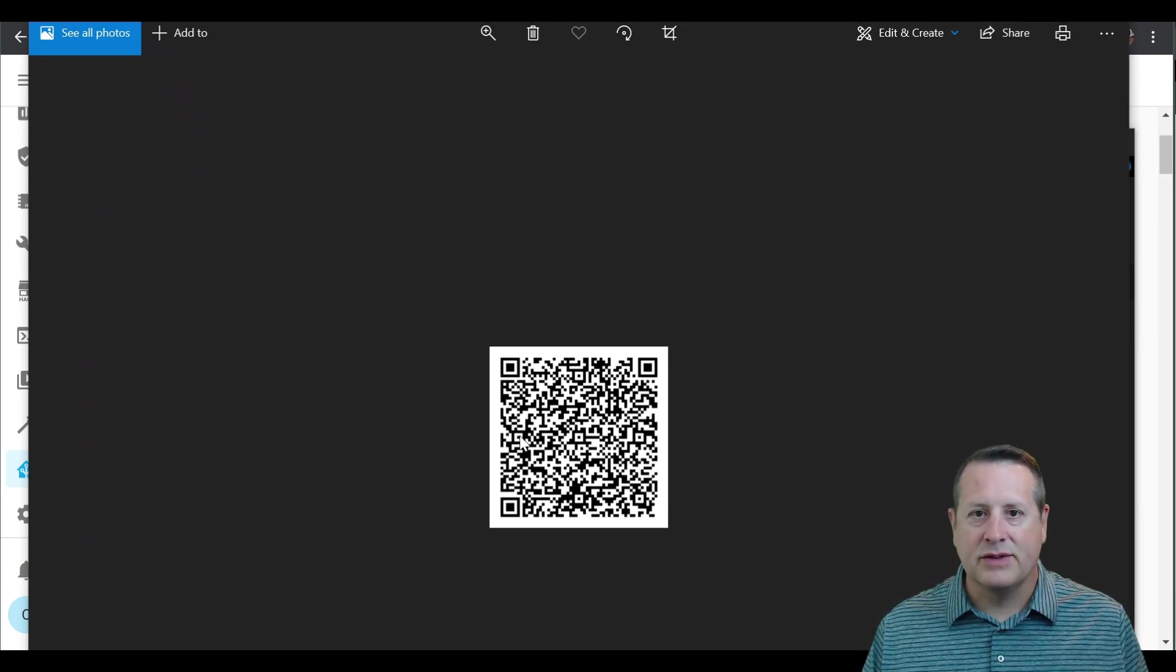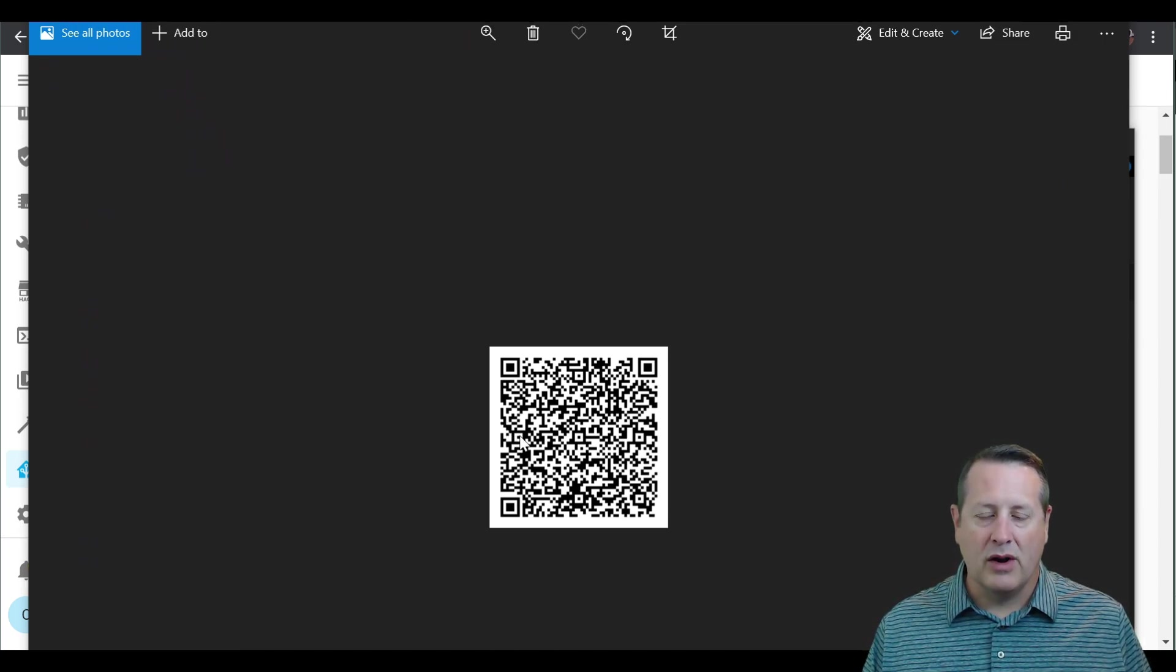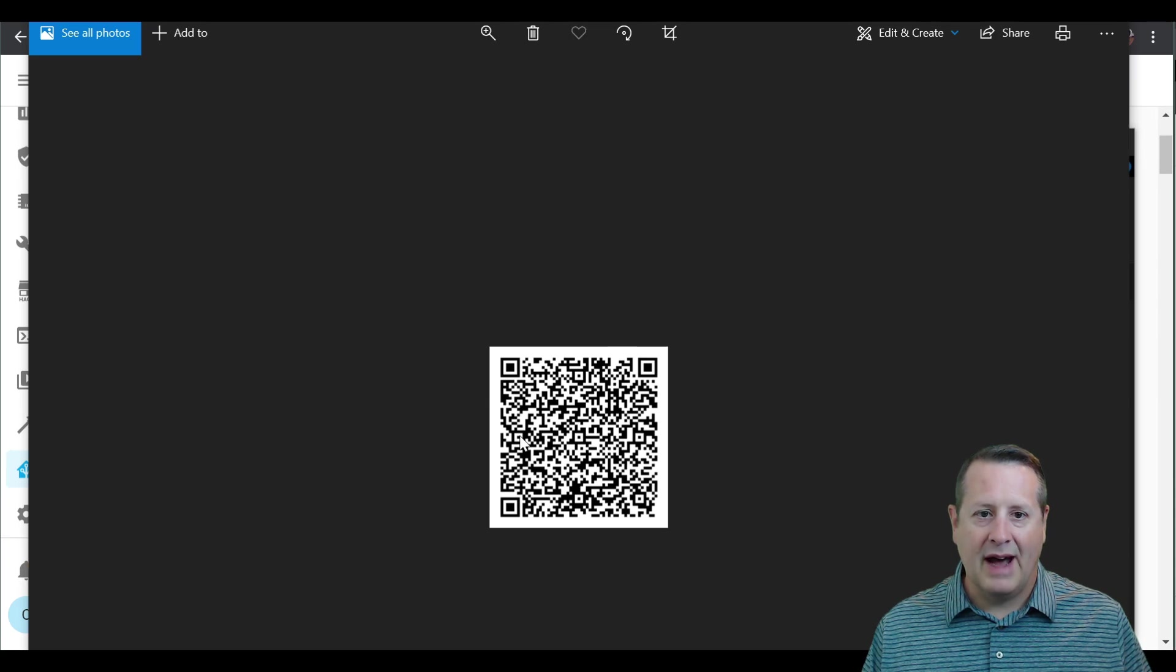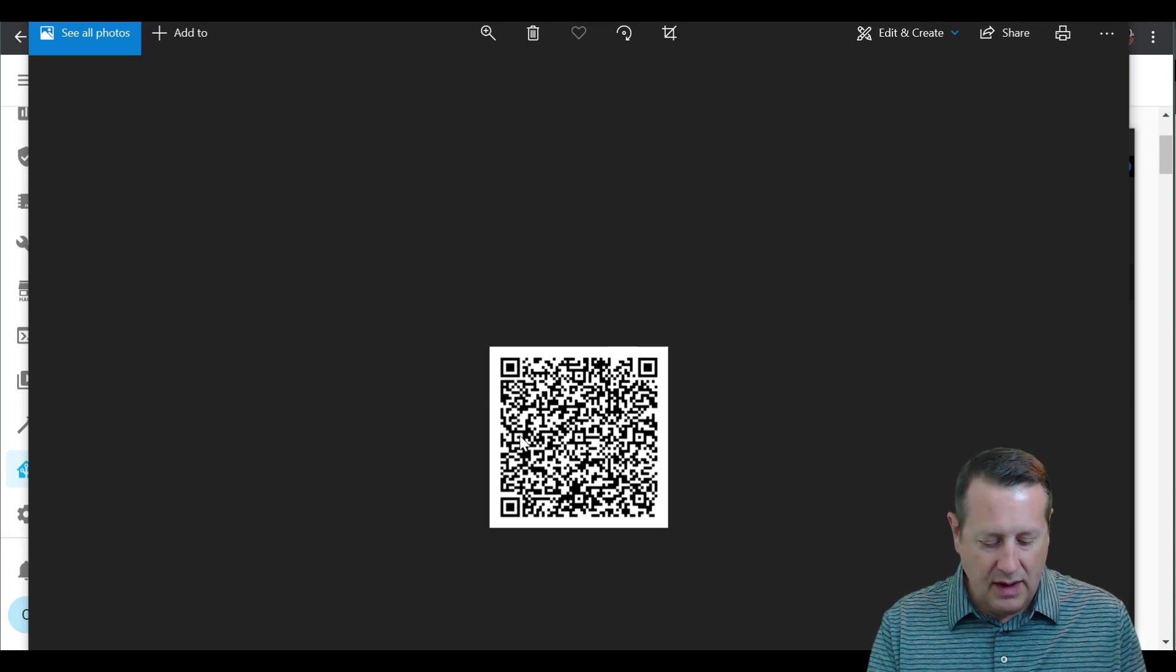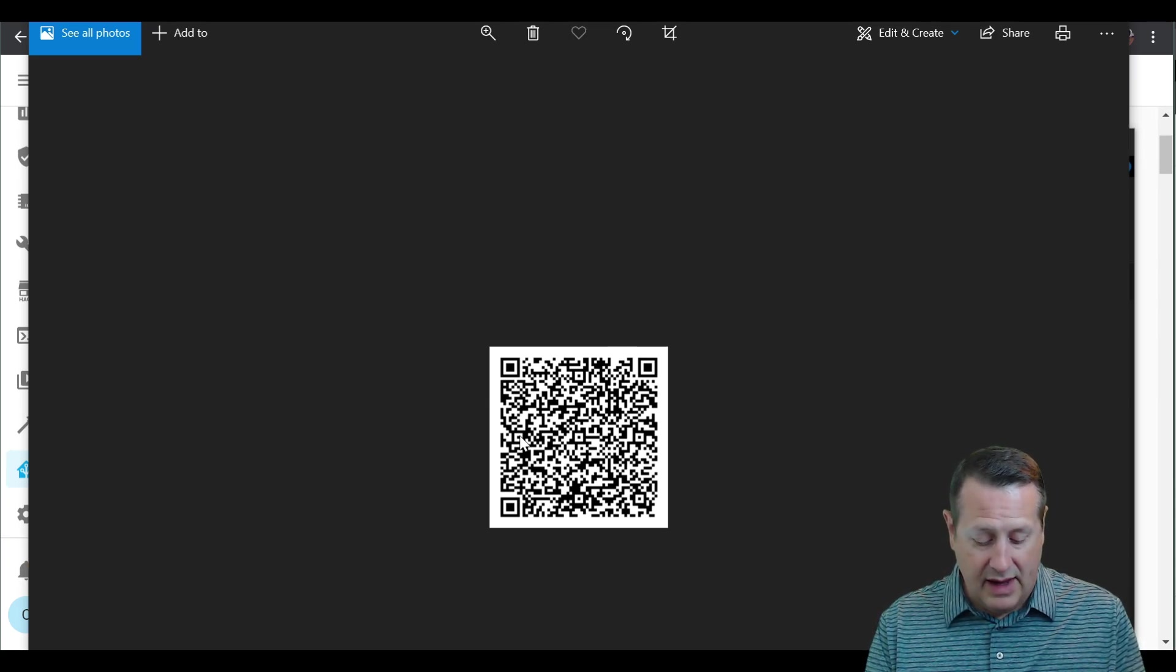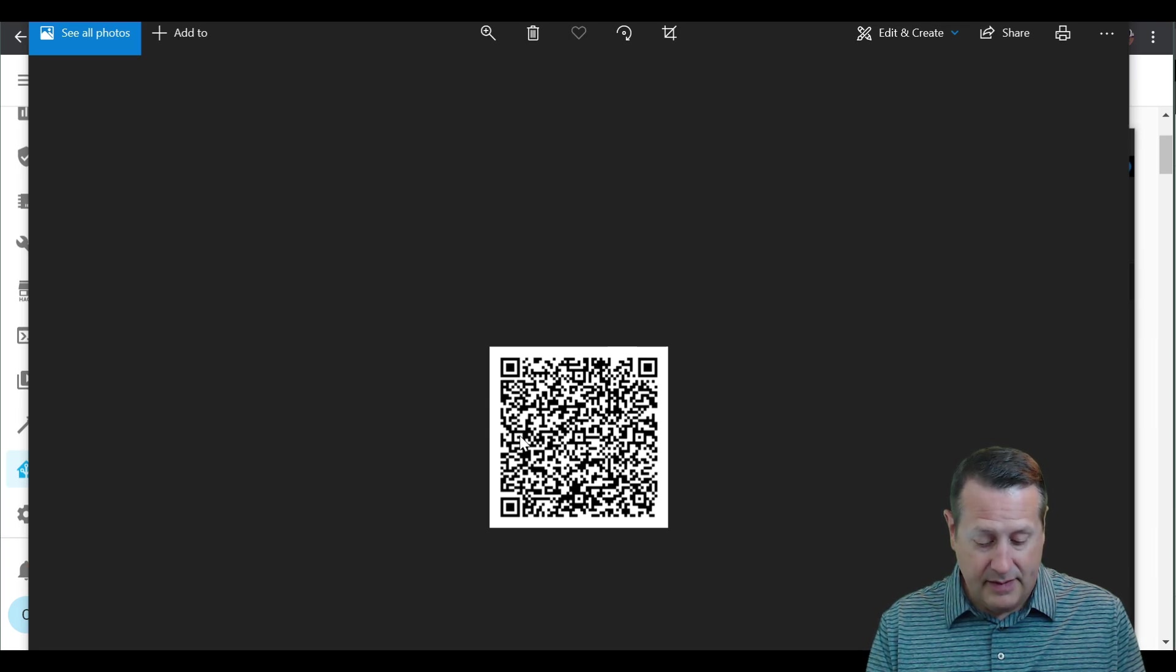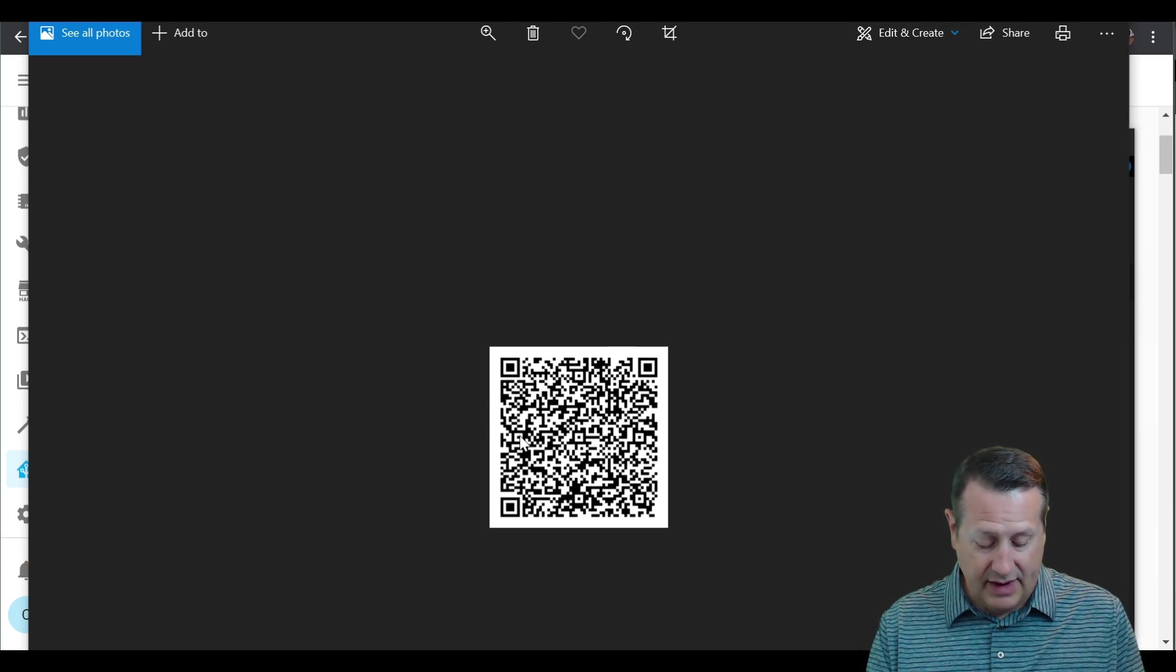All right. I'm going to open this up and here's the QR code. What we're going to do next is we're going to get on our phone and we are going to download the application. If you haven't already downloaded it, and we're going to open it up and we're going to scan the QR code.